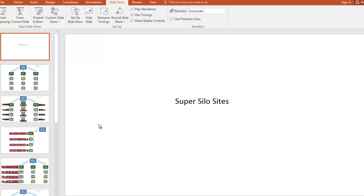Hi guys, Abz here. In this video I'm going to be showing you how you can take a regular silo site, how you can turbo charge it, and how you can make it into a super silo site. I'm going to be showing you how you can boost relevancy for that site even more, how you can diversify your anchor text even more, and how you can be in a position to rank for even more keywords.